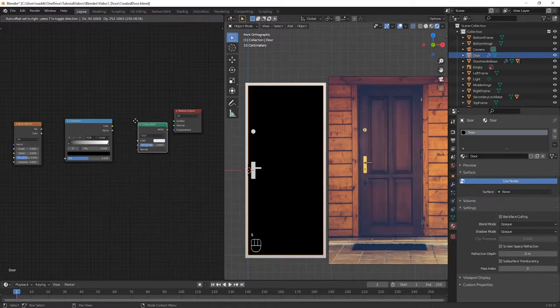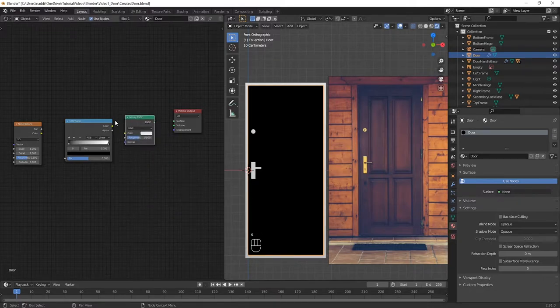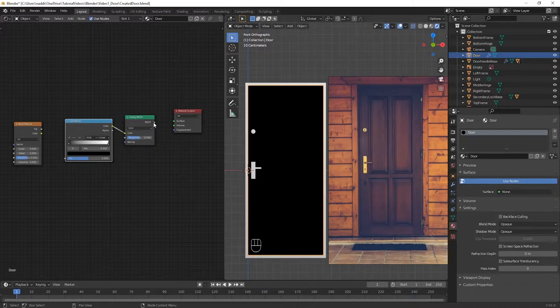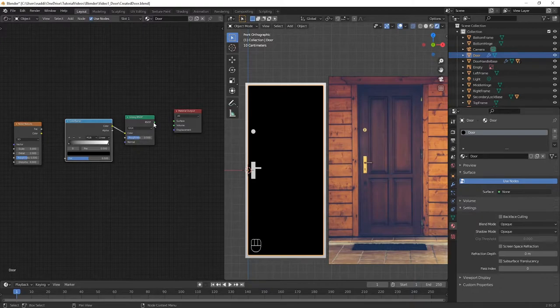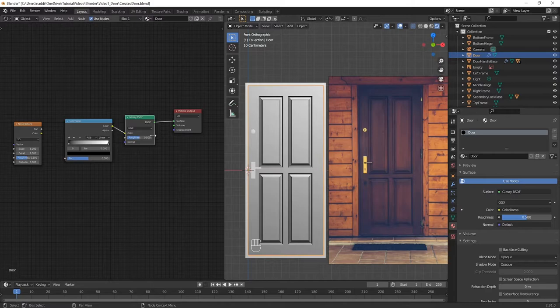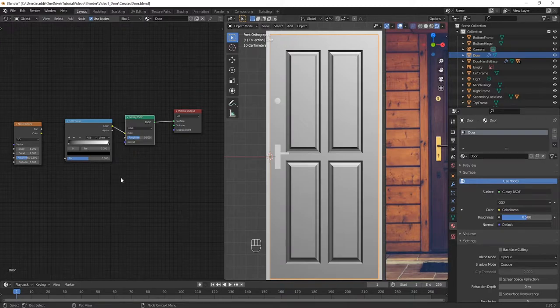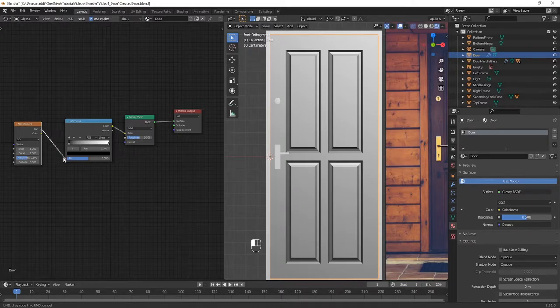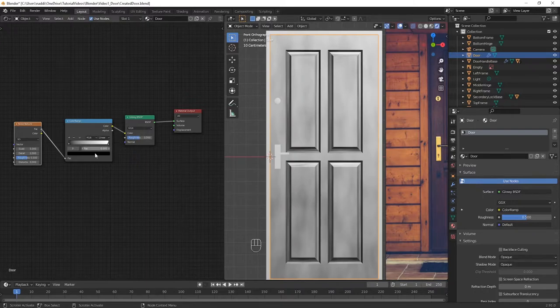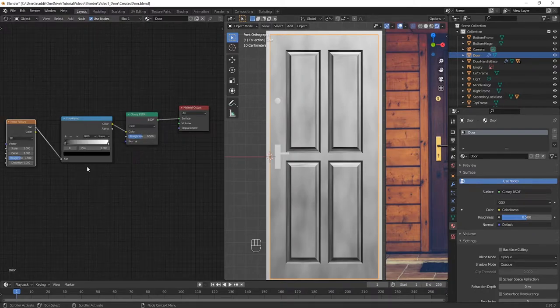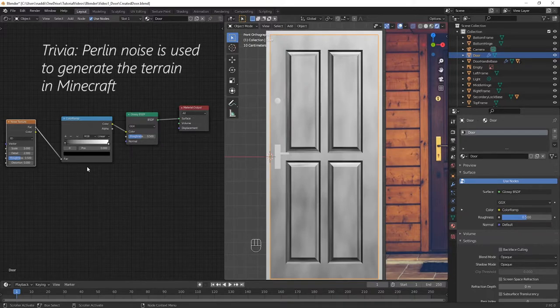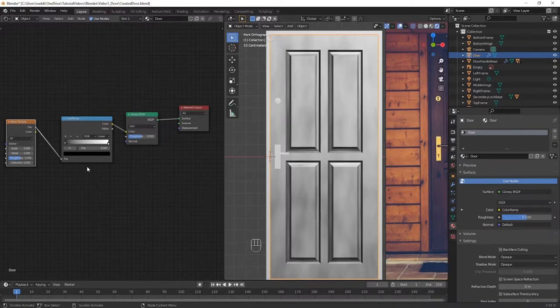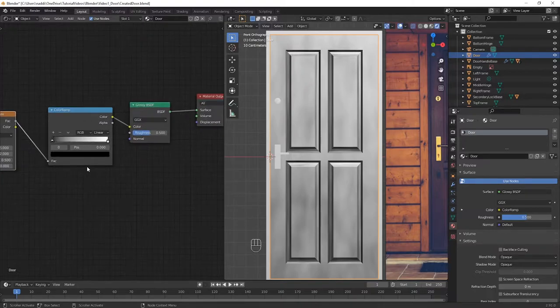The circles on the left of each node represent inputs for that node, and the circles on the right represent outputs. By left clicking and dragging, connect the colour output from the colour ramp node into the colour input of the glossy BSDF node, then connect the BSDF output from that node into the surface input on the material output node. This should give you a shadowy door with colours ranging from black to white, with some reflection. However this doesn't really look that much like wood, so with the Noise Texture node, connect the factor output into the factor input of the colour ramp node. The Noise Texture produces something called Perlin Noise, which here tells Blender to display different colours from the colour ramp at different parts of the material. The effect is this very nice cloud-like texture.